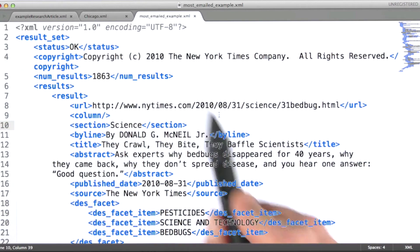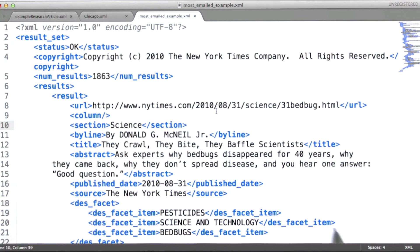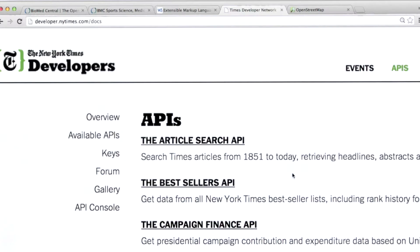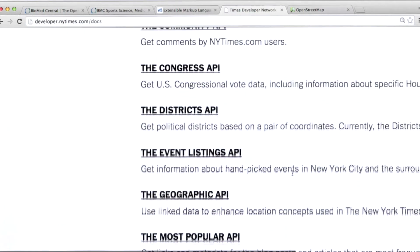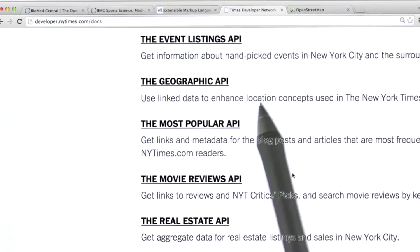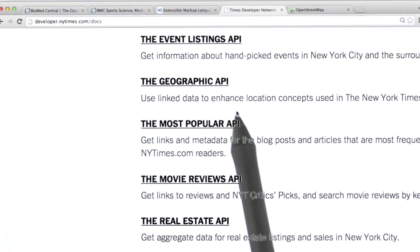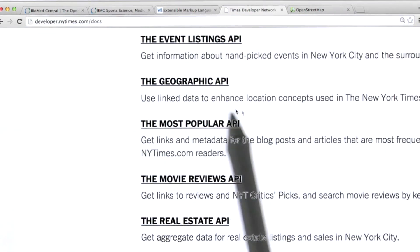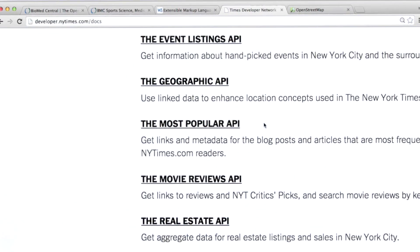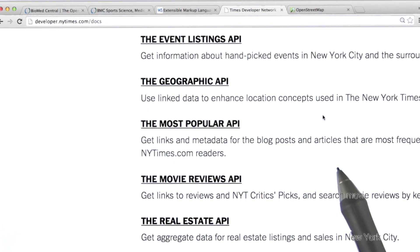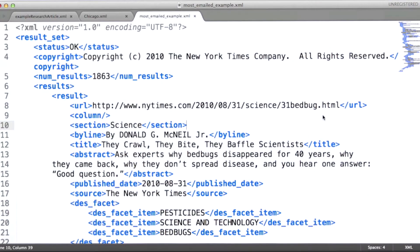This is some data drawn from the New York Times Developer API. I encourage you to have a look at this site. We are going to look at some data from the most popular API. These are, for example, articles that are most frequently emailed among readers of the New York Times. So let's take a look at a couple of examples here.